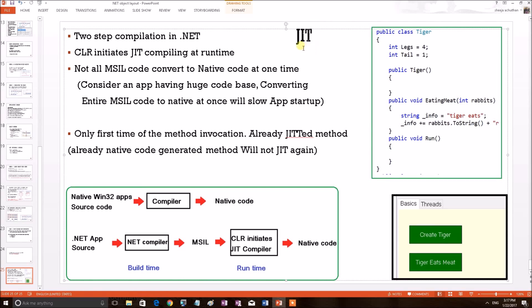So in order to explain this, first we shall generally explain about application compilation. In native Windows applications, when the source code is compiled, it is converted into native code, because computers can only understand native code instructions.